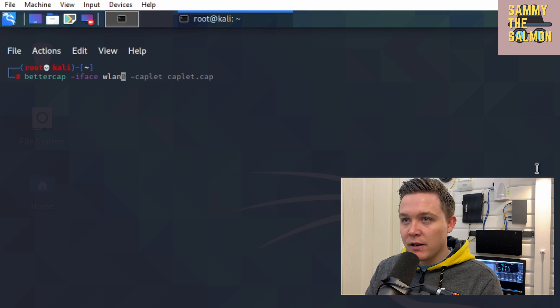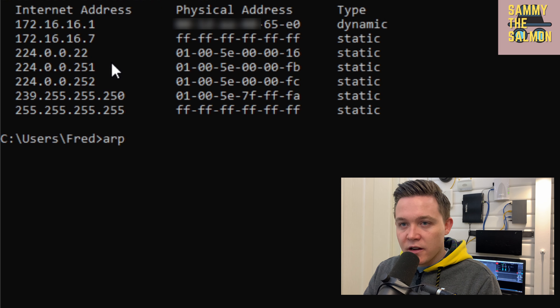Before beginning the man-in-the-middle attack, let's look at the MAC address of the gateway router. On my Windows machine I'll go to Command Prompt and type ARP -A. ARP, the Address Resolution Protocol, maps an IP address to a hardware MAC address on the local area network. A DHCP server assigns unique IP addresses for device identification. The ARP Cache maintains a record of IP-to-MAC mappings. I can see the gateway address is 172.16.16.1 and the hardware address of the router ends in 65E0.